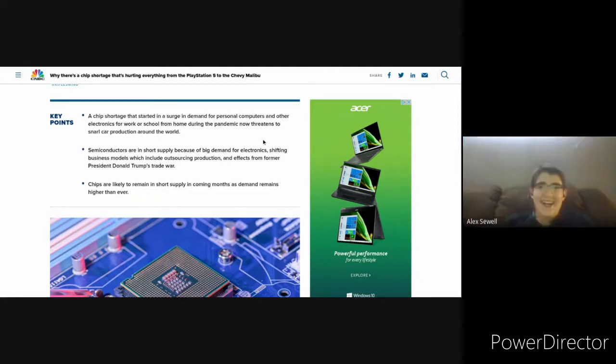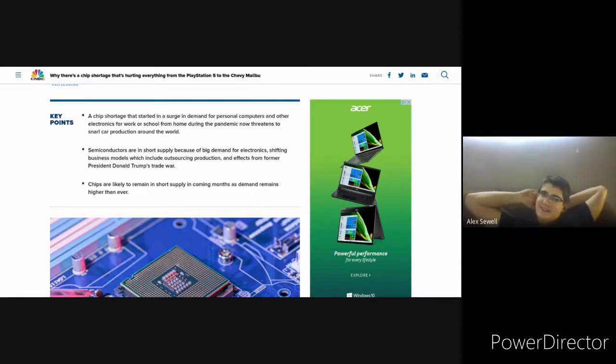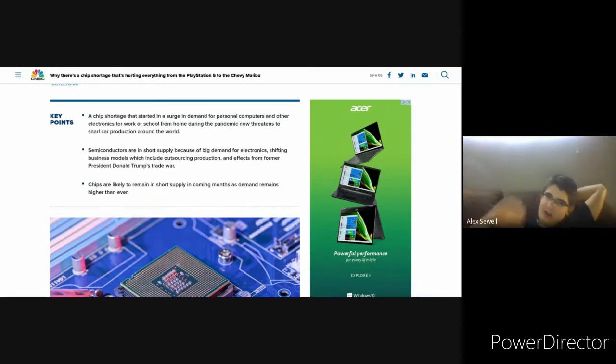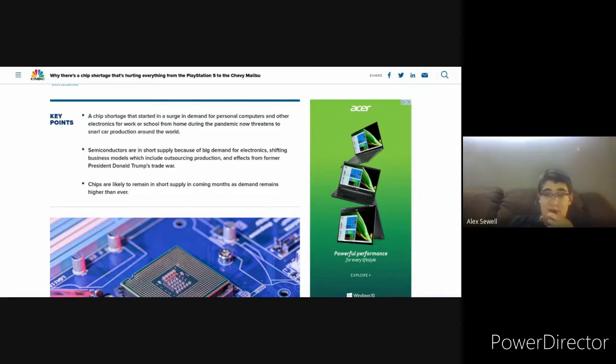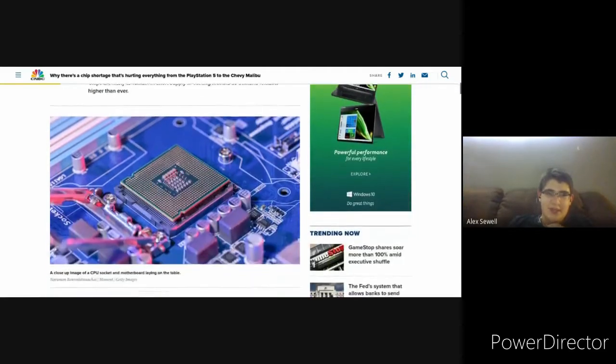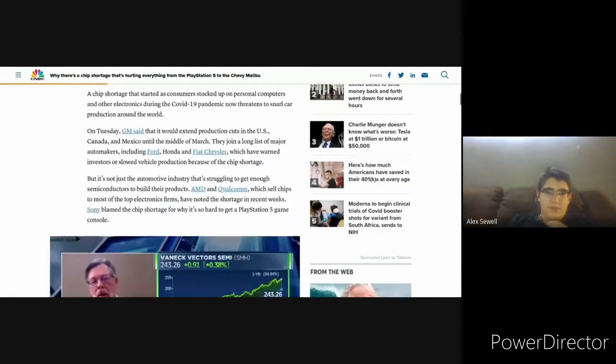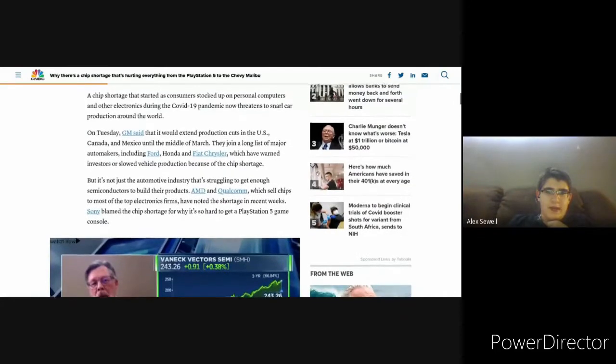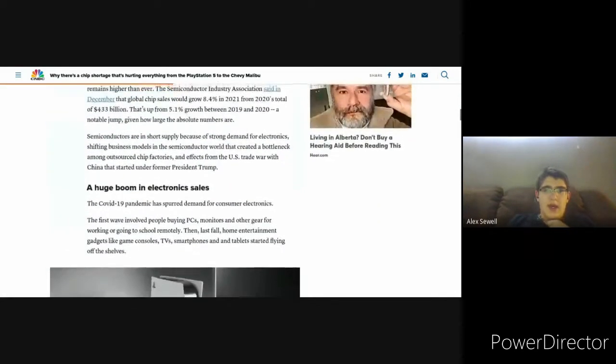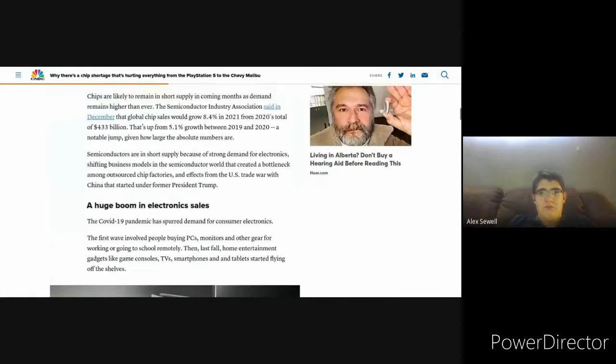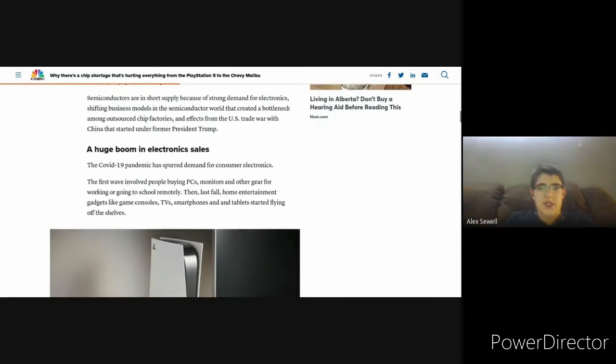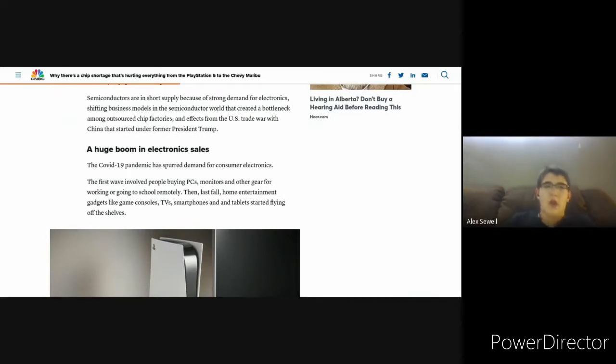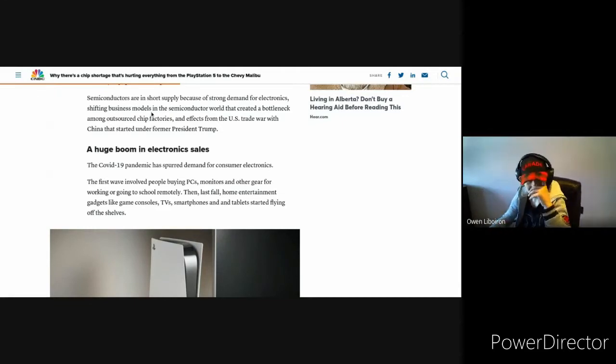The chip shortage is hurting everything from the PlayStation 5 to the Chevy Malibu. It's hurting cars, PlayStations, Xboxes, game consoles, PCs, whatever has a chip in it. Since everybody's been home, there's been a huge boom in electronic sales. Everybody wants to buy monitors, PCs, and other things for working at home remotely and socializing.